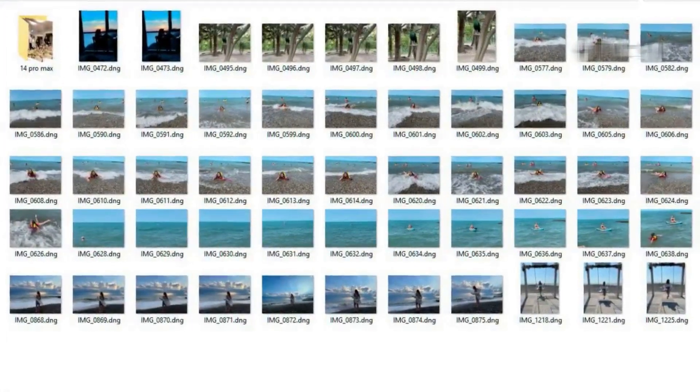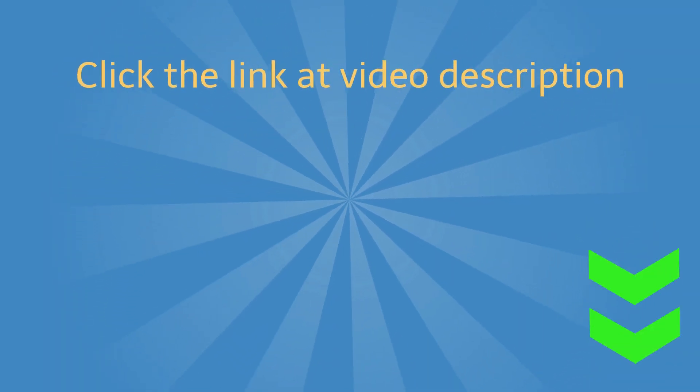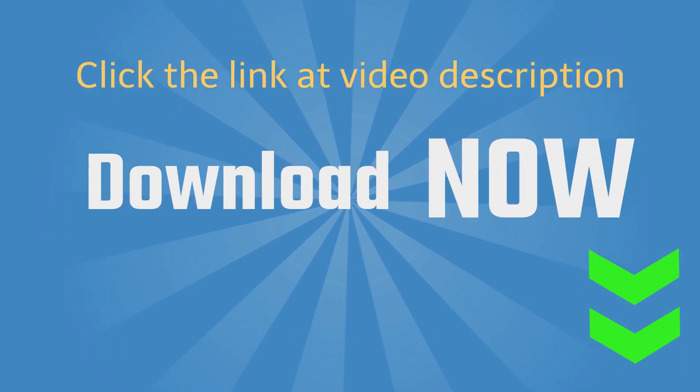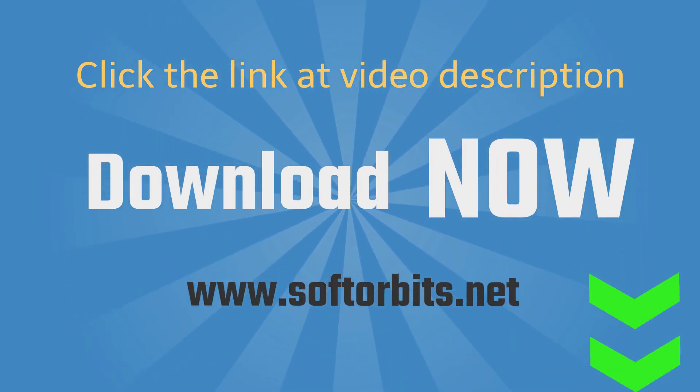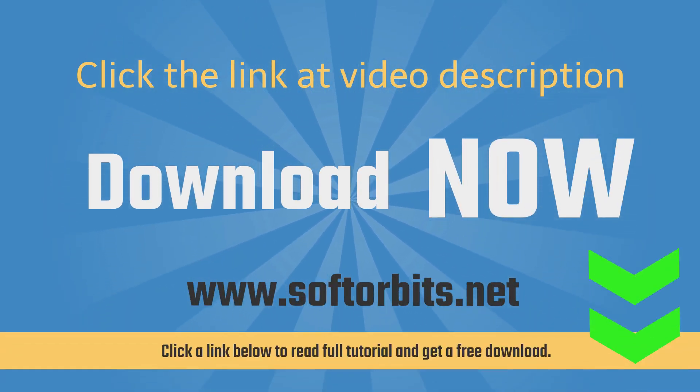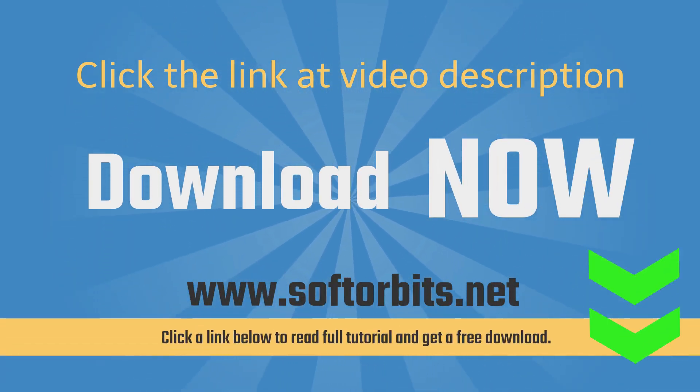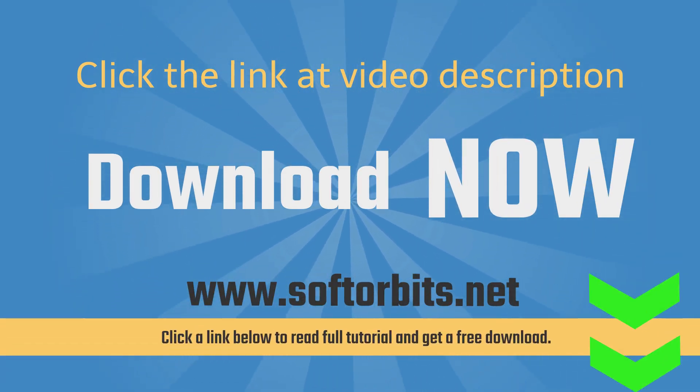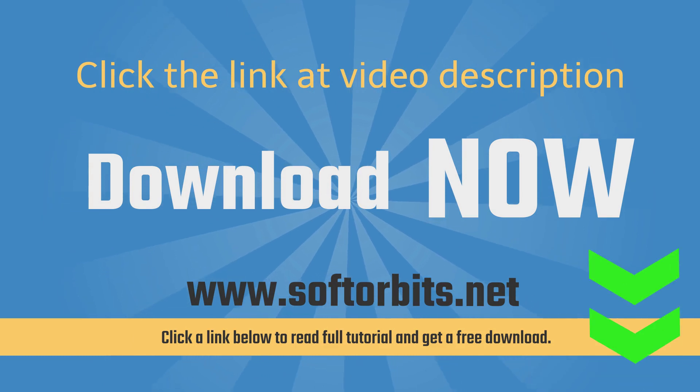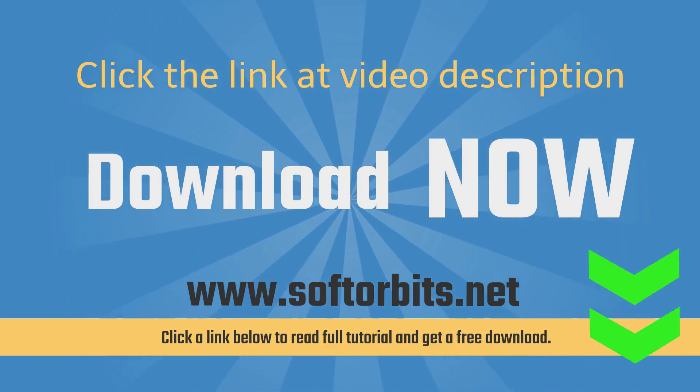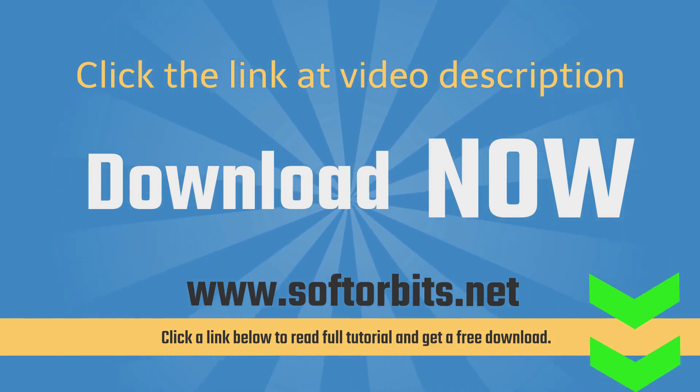Don't forget to like and subscribe for more photography tips and software tutorials. Download Batch Picture Resizer from website softorbits.net.